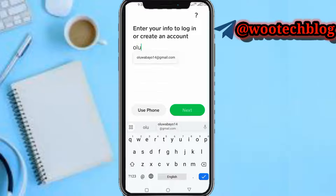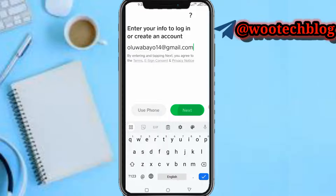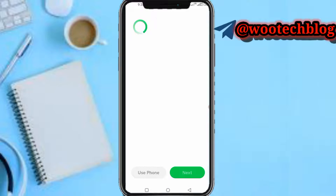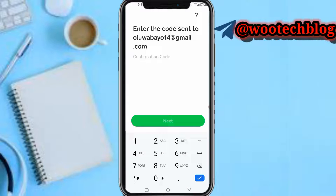I want to use email, so now just quickly input your email and tap on Next.